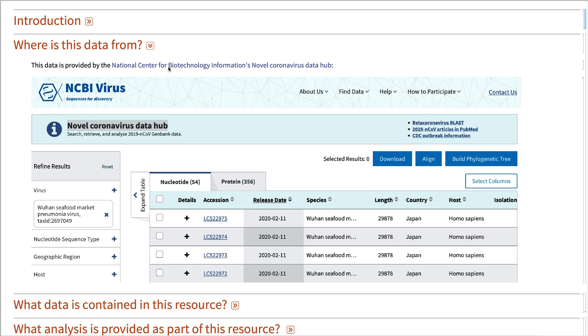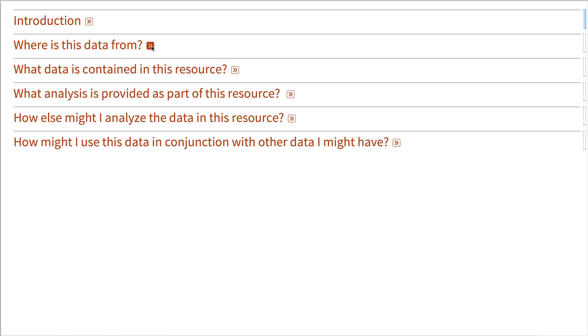We're providing a nice Wolfram data repository item that has all of this metadata and sequence data together.